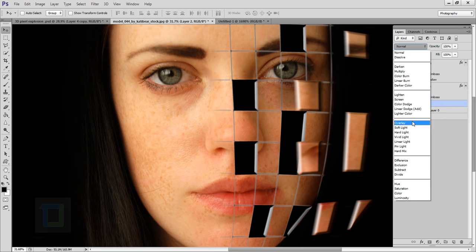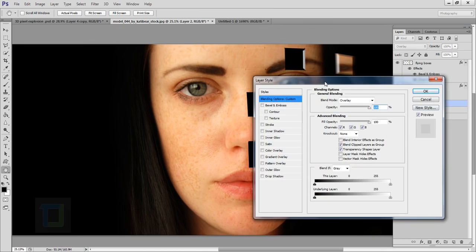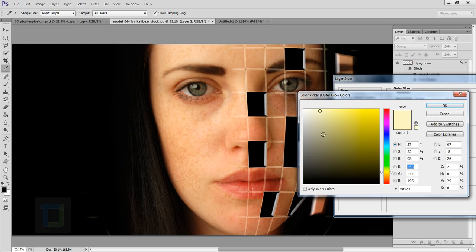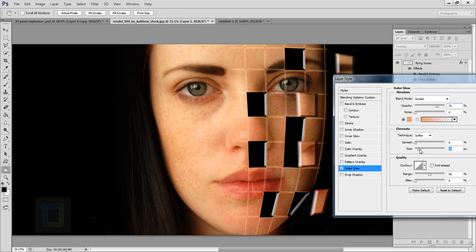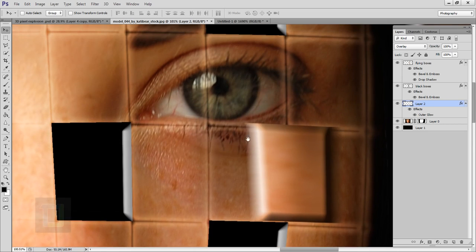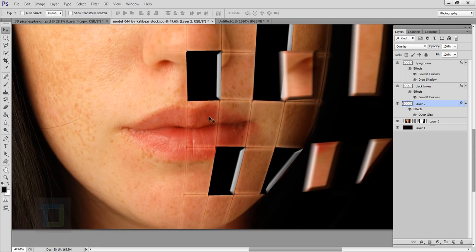Now we'll actually use the grid layer. Change its blending mode to Overlay so it subtly adds depth. To enhance it further, double-click the layer and select Outer Glow. Change the glow color from yellow to an orangish skin tone sampled from her face. Increase the size slightly and decrease the opacity so it doesn't look distracting but blends naturally. When you zoom in, it looks like actual pieces are falling apart, and the bevel, grid, and outer glow together really make the difference.